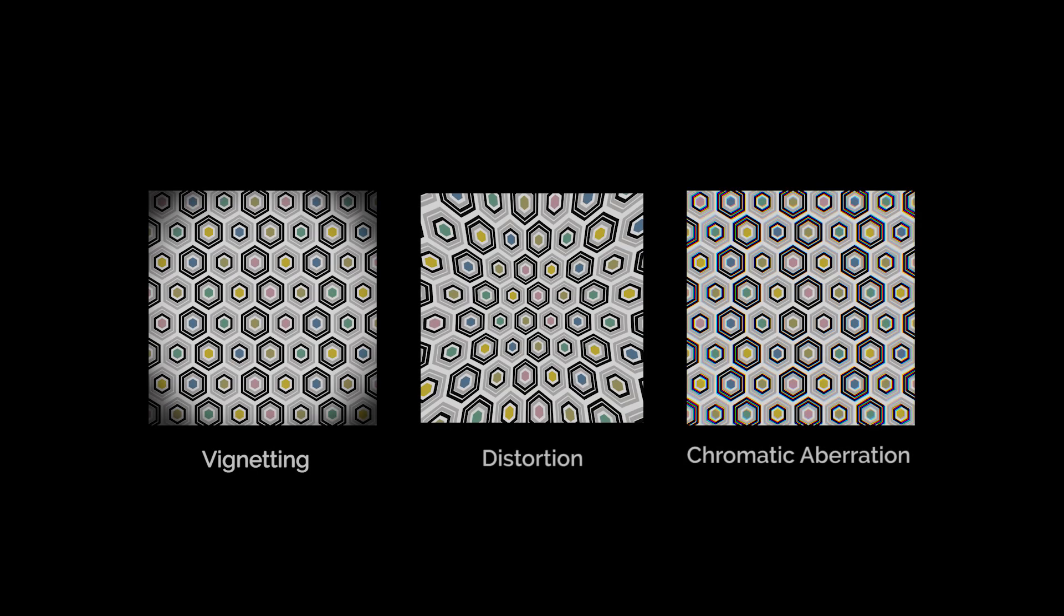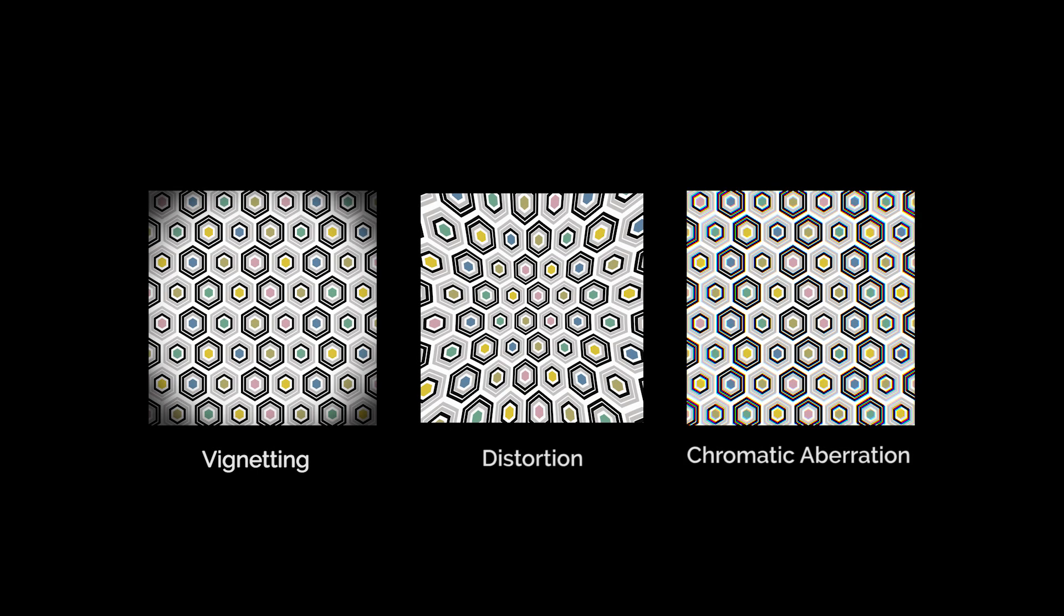Lens correction is a very powerful and complex ACDSee tool that can quickly and effectively correct optical issues in a matter of seconds. The three most common corrections aim to address vignetting, distortion, and chromatic aberration.